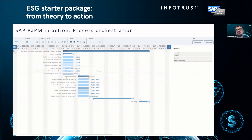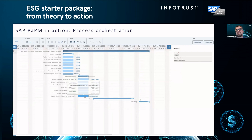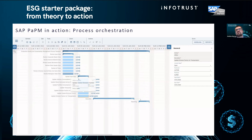We see there are two users, Carter and Super, for all the activities. Carter will review the data and update the data, and Super will approve the data.